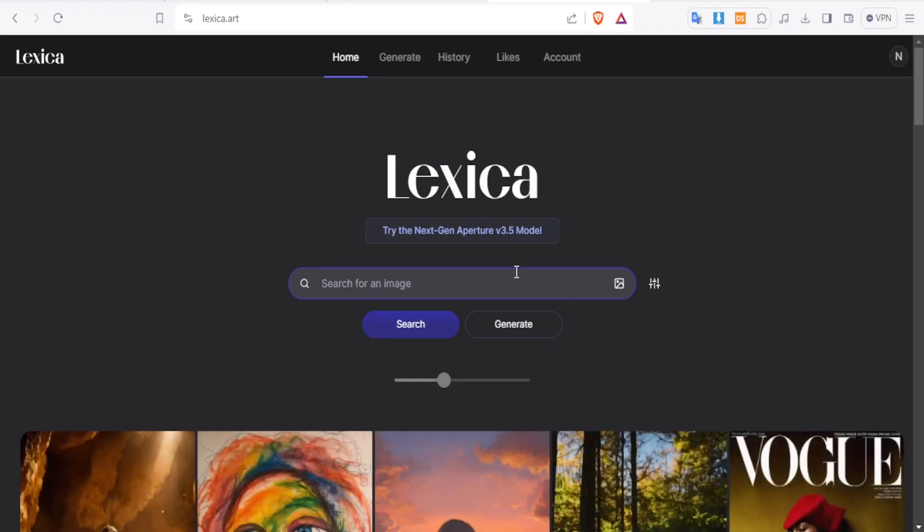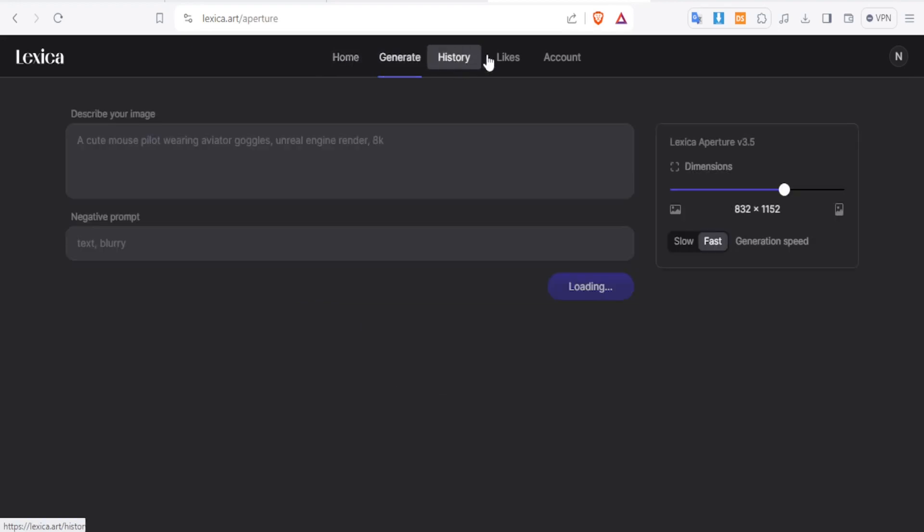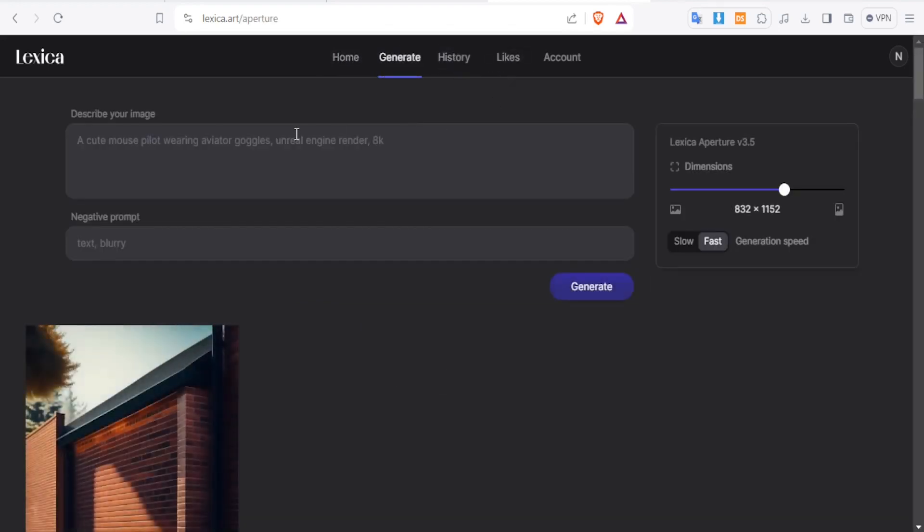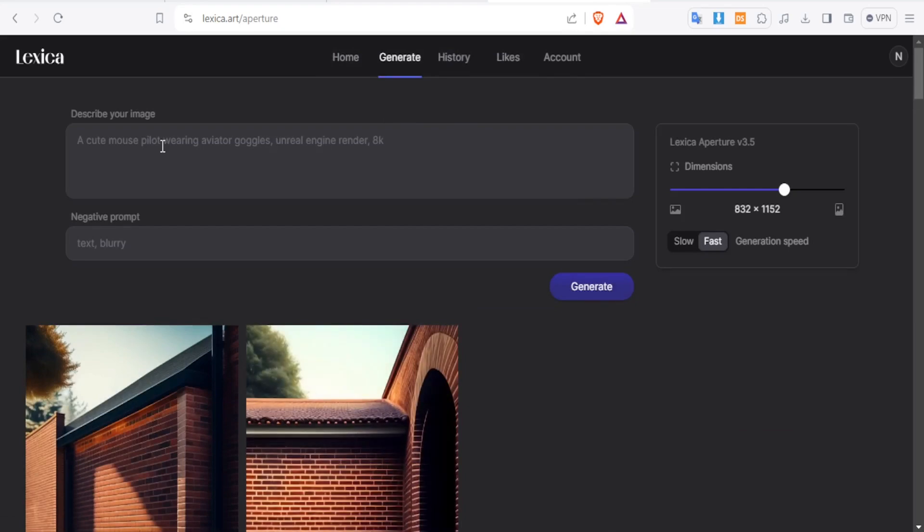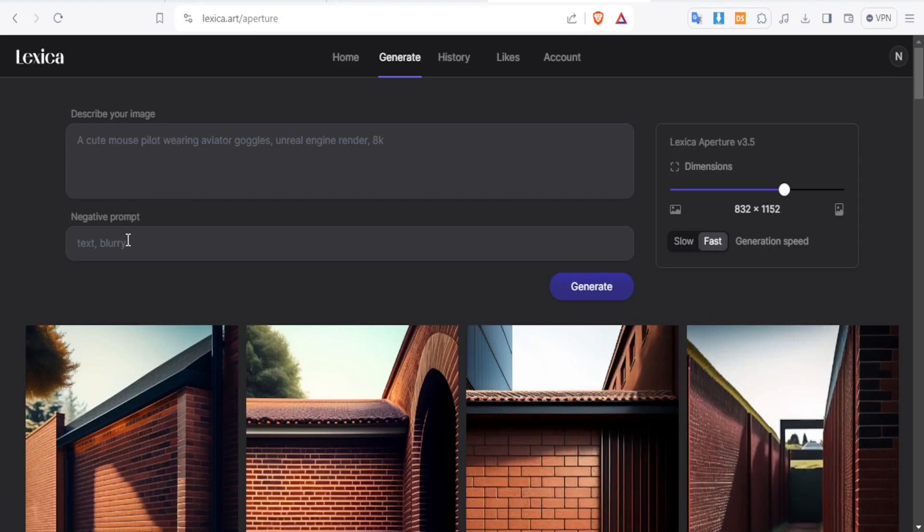So now to generate an image, you'll come down here and click on generate. And at the top here, you notice we have home, generate, history and likes. So once you click on generate, it gives you this part where you can now describe your image. And then you can also put your negative prompt here. By negative prompt, we mean what you don't want.